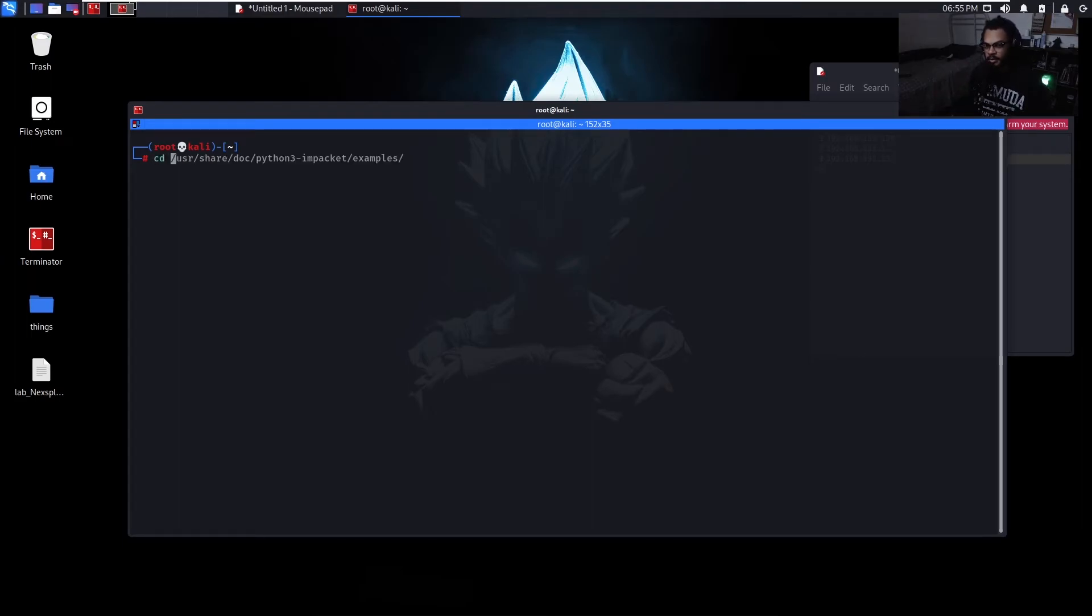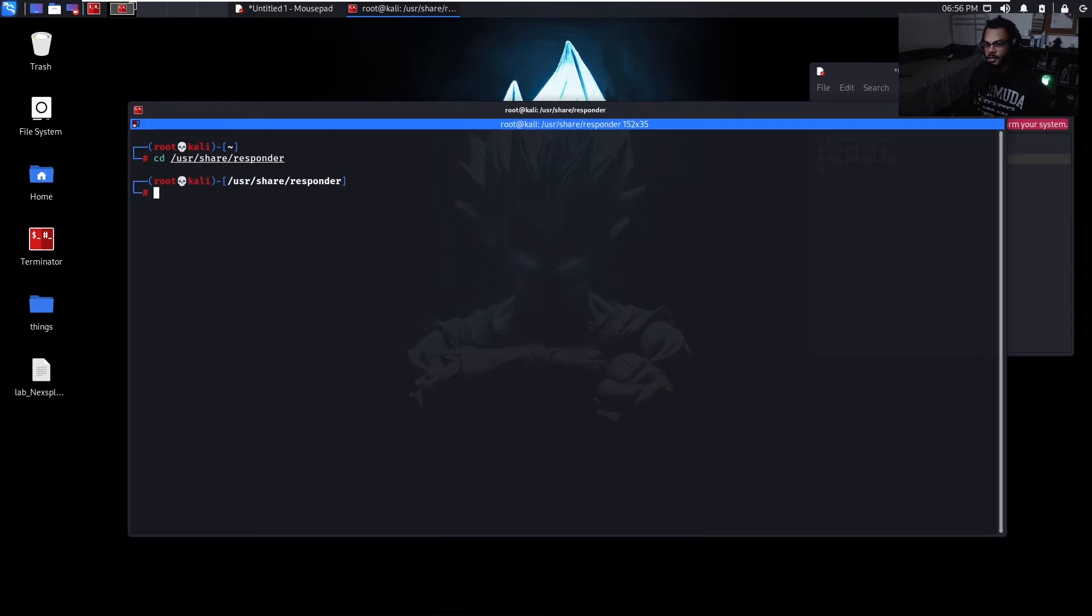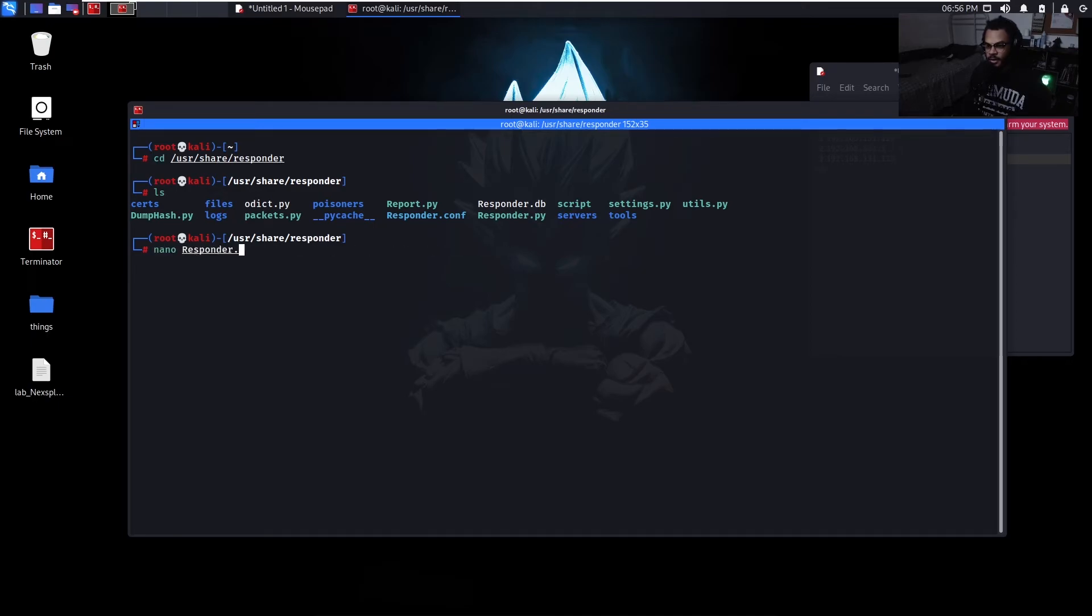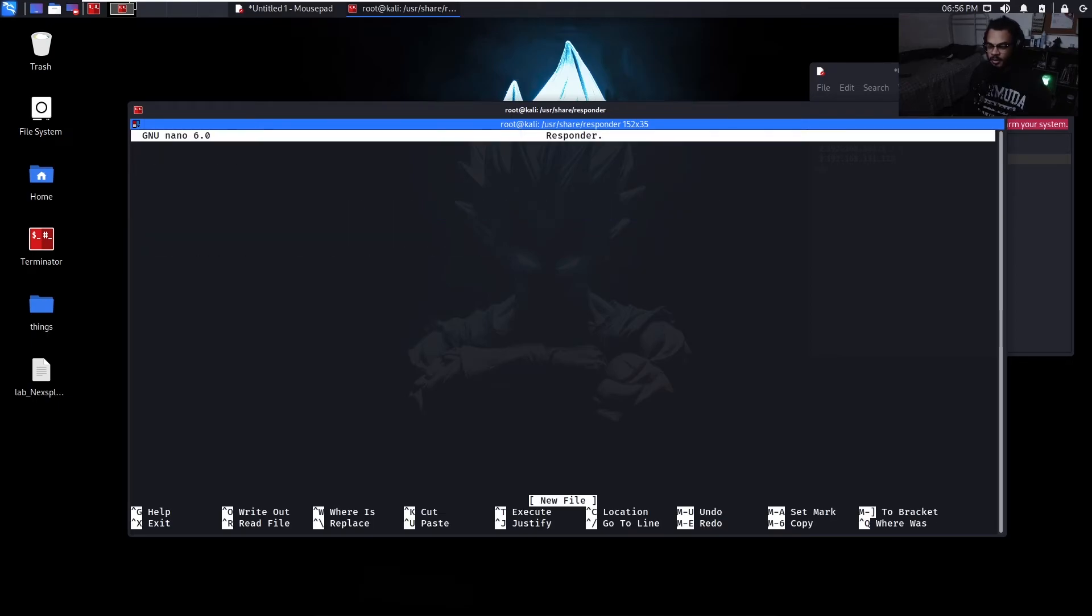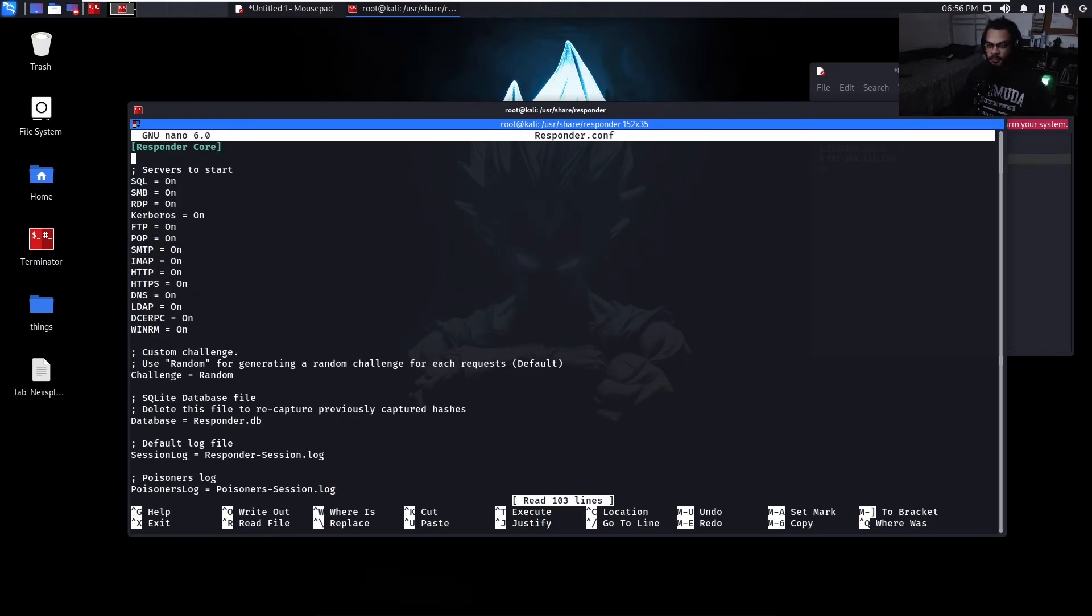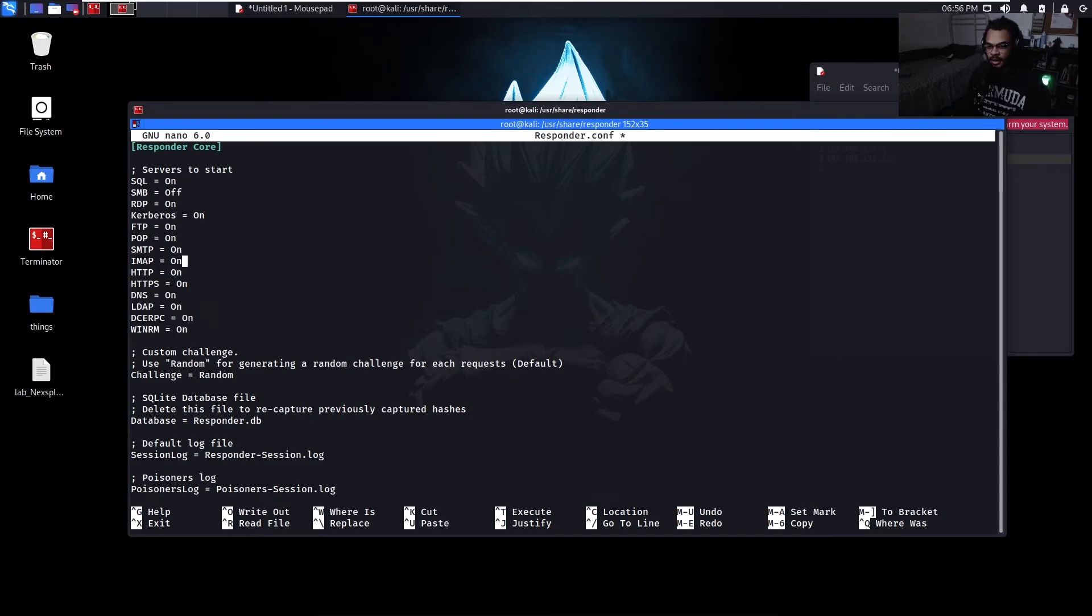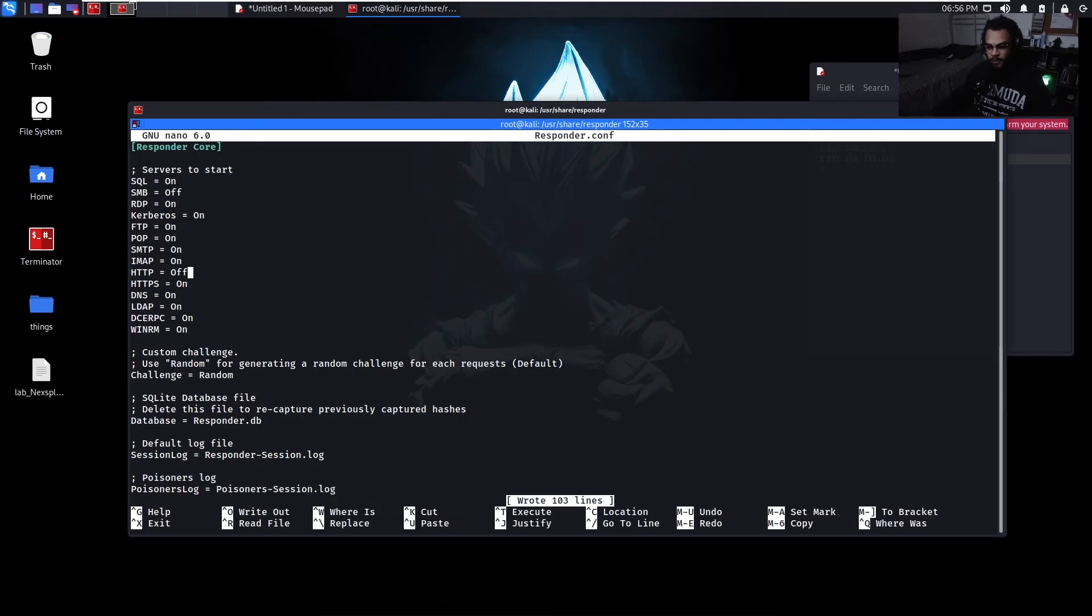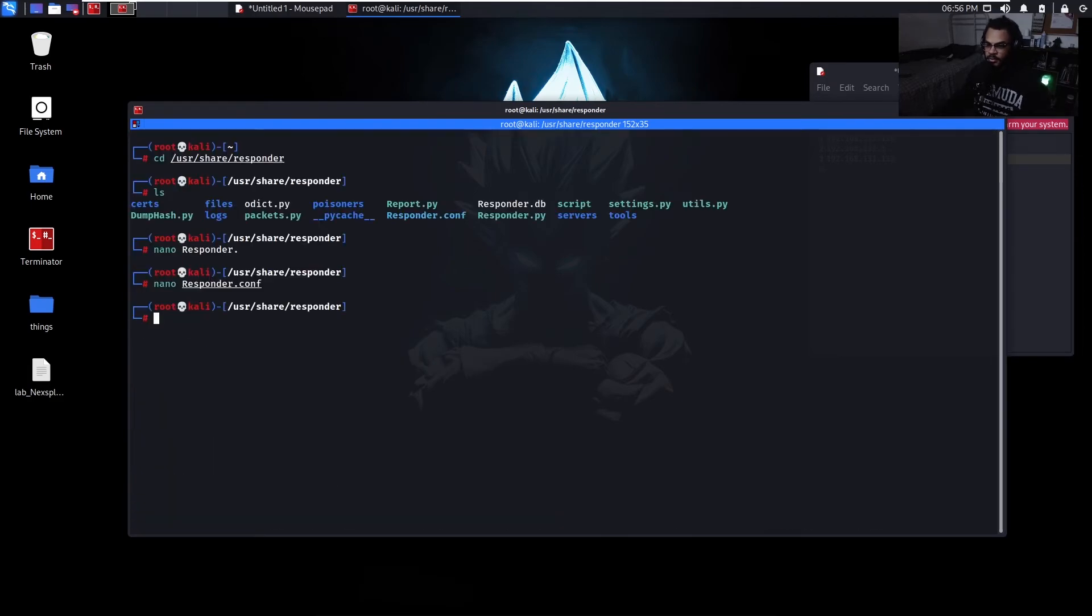So I believe that is in user share Responder. File should be in there. Yeah, right there. Responder.conf. Let's just do nano Responder.conf. And then SMB, let's set this to off. And then HTTP, set this to off as well. Save it.